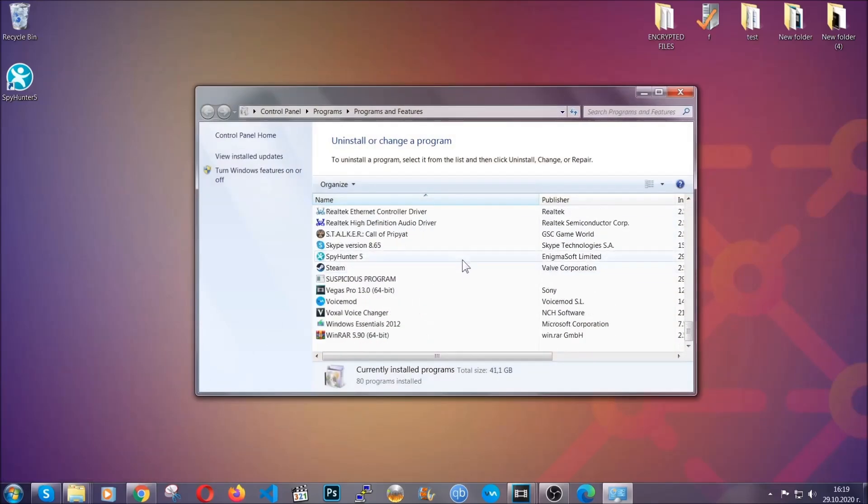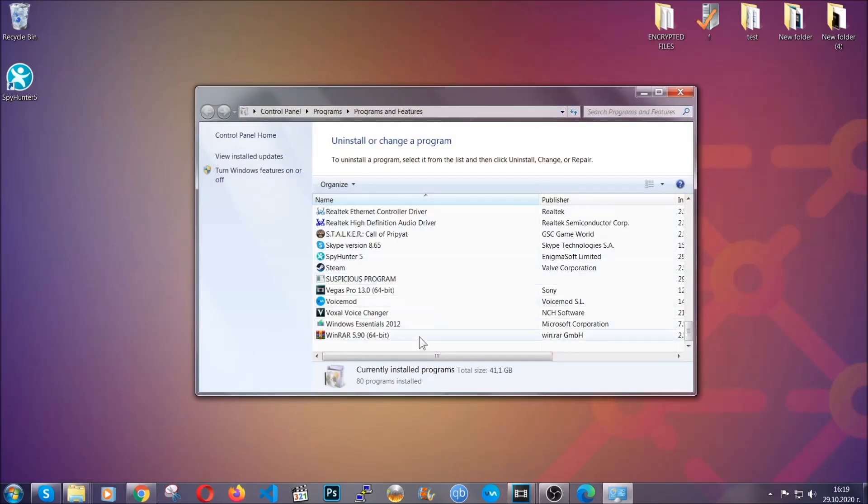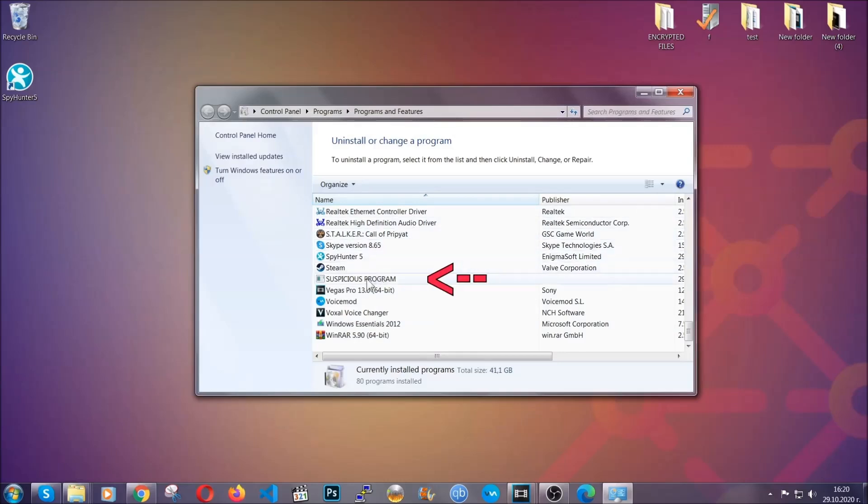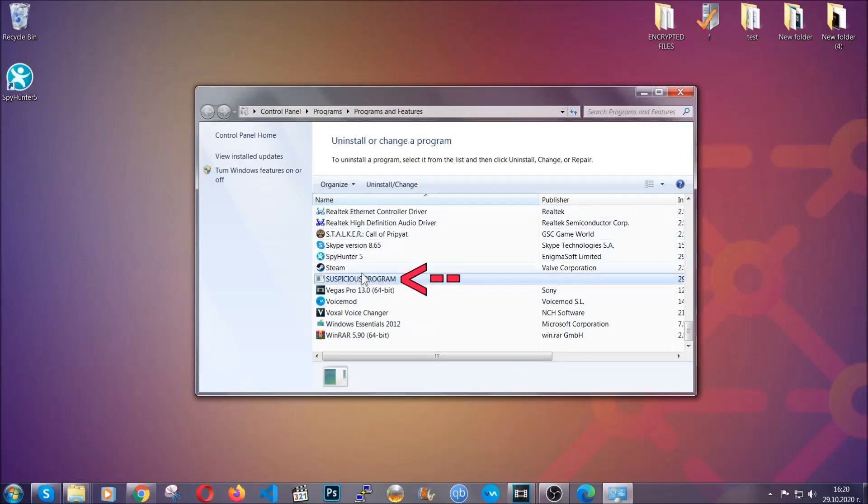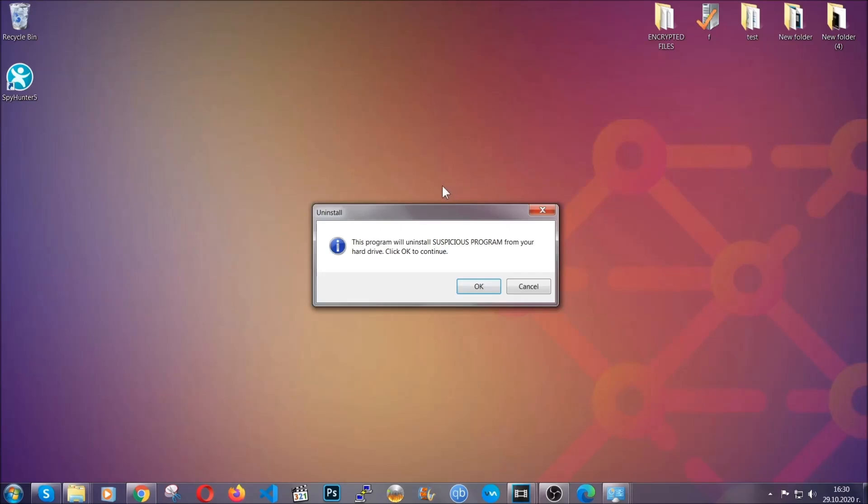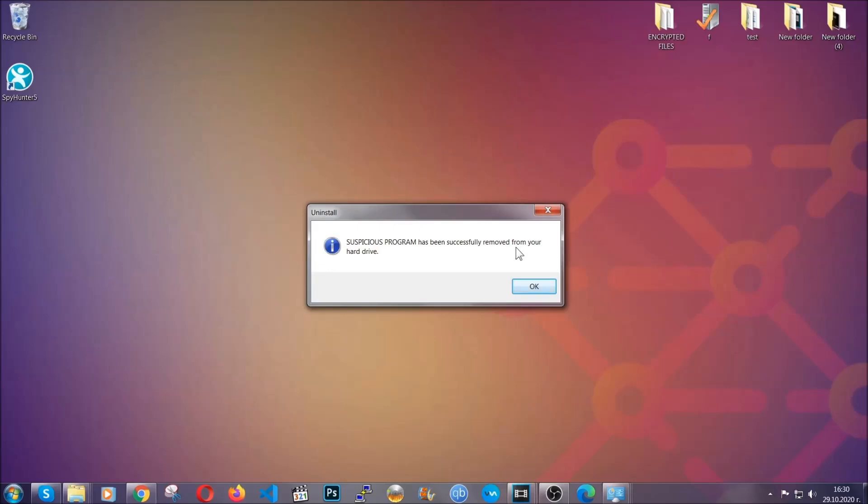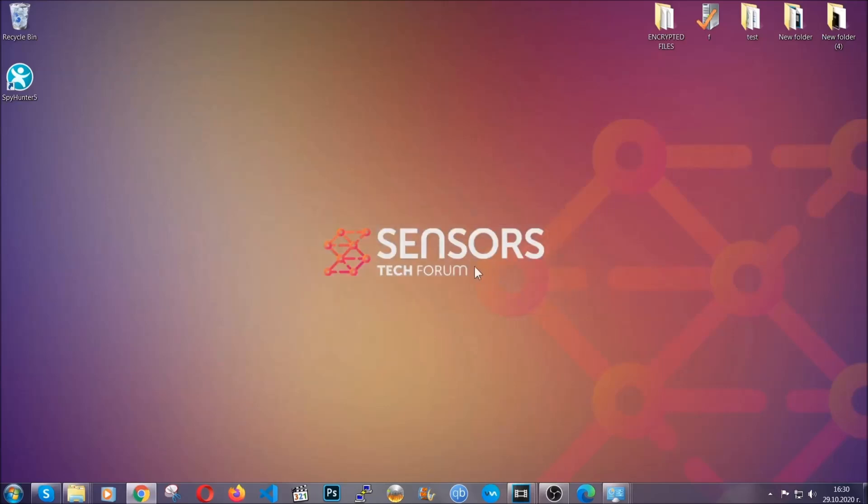When you do that, it's going to take you to the programs and features. All you have to do is locate the suspicious program, mark it with your mouse and then click on uninstall. This will make sure the program is gone from your computer. And when the program is uninstalled, all you have to do is clear up your web browsers.